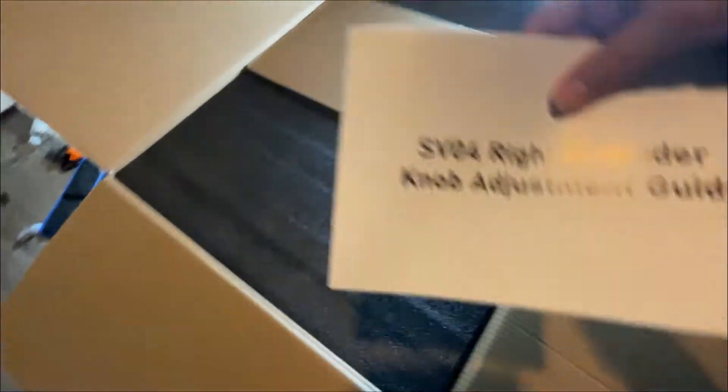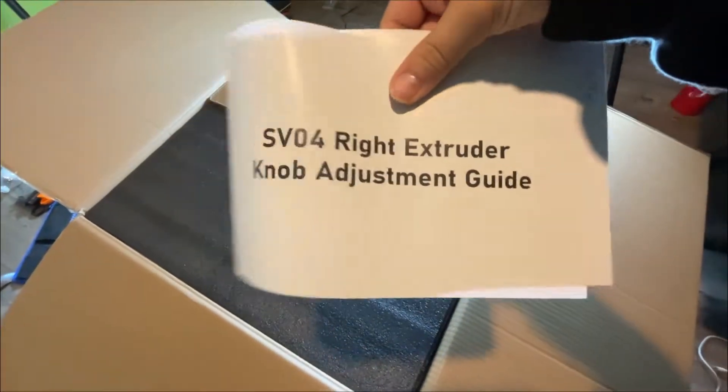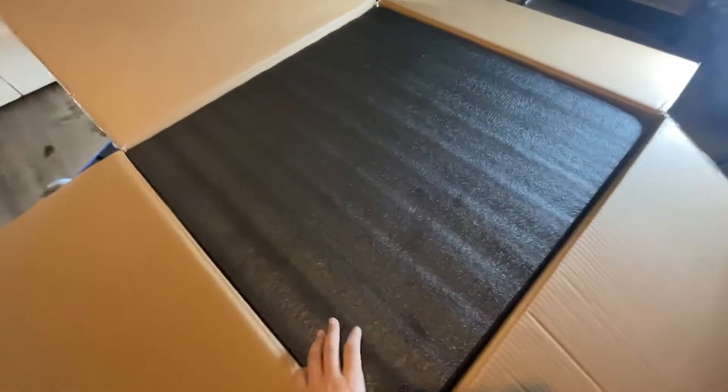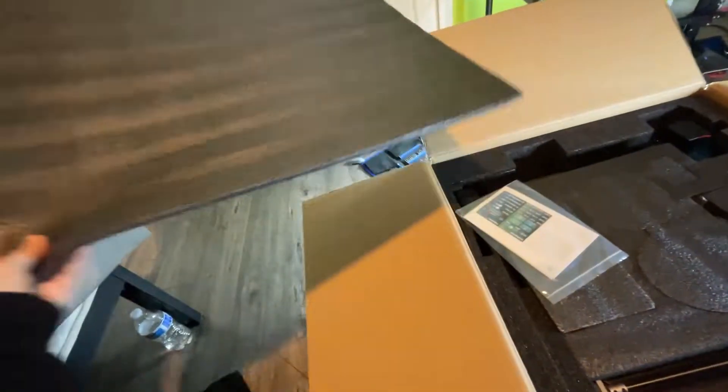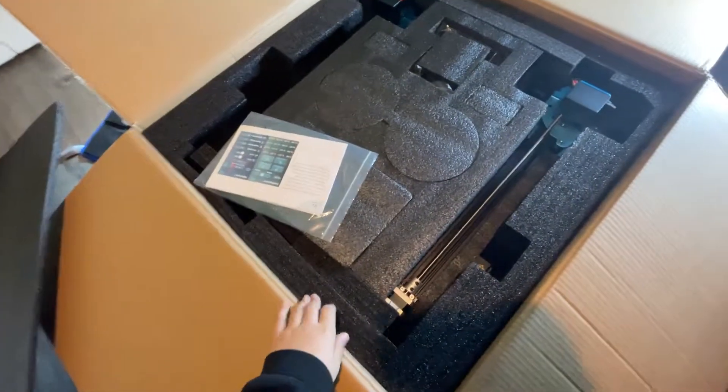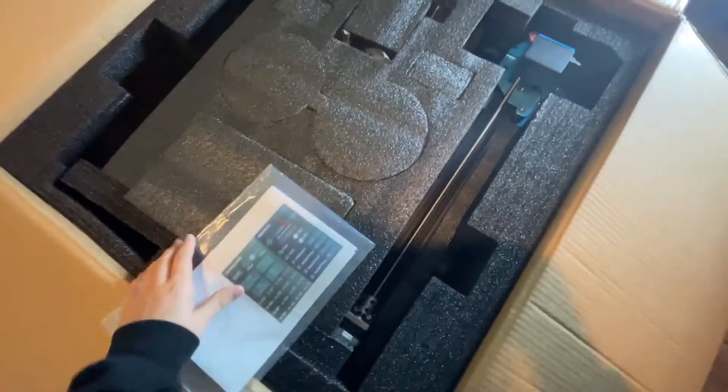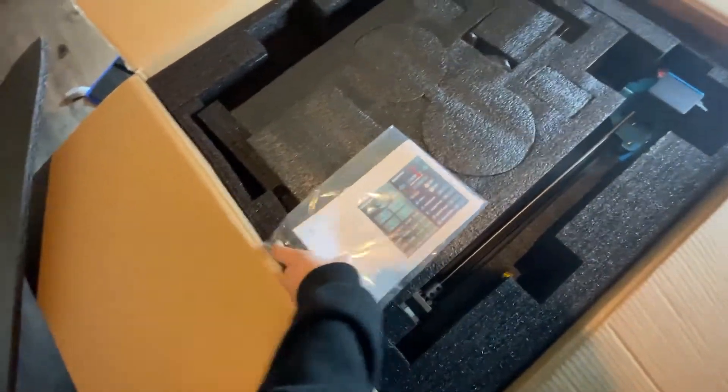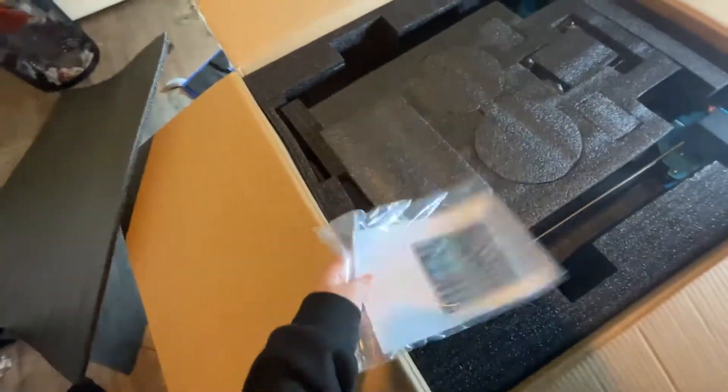First thing you see when you open the box is a right extruder knob adjustment guide. Not sure if this will actually be useful, if it'll be good, but I'm just going to toss it to the side for now because only nerds follow instructions. All right, so we have this big piece of foam. And I guess this is a firmware guide. Also, nerds read tutorials.